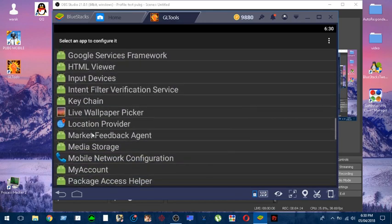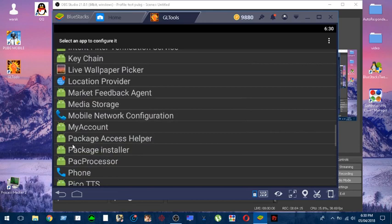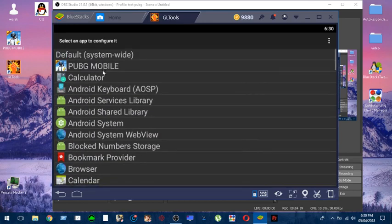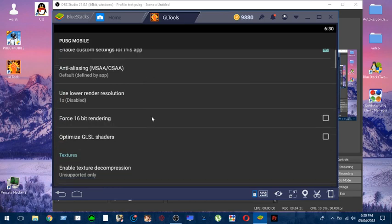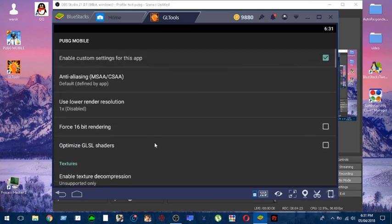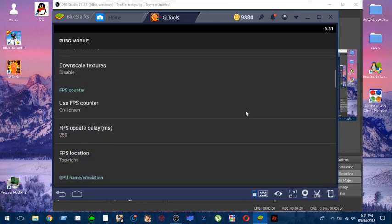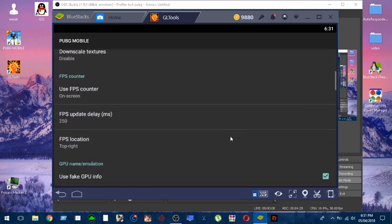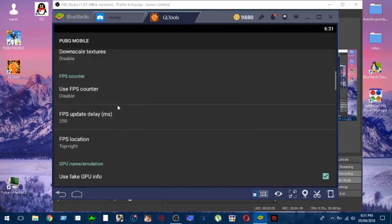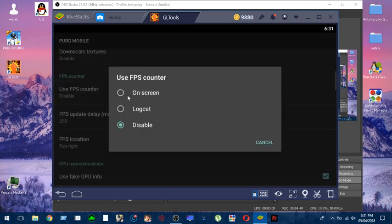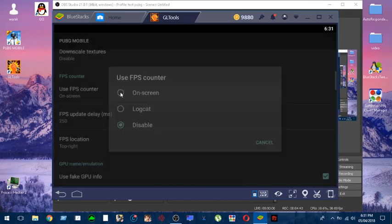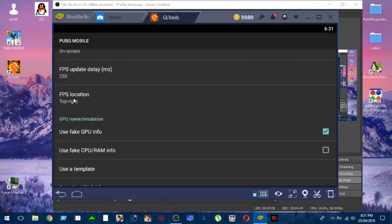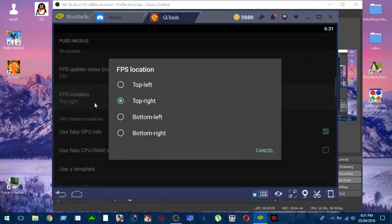Now guys, don't mess with anything here, please. Just follow me. First thing: enable custom settings for this app. Choose yes, then scroll down. If you want to see the fps counter on the screen, you just go to this option over here and click. Normally it will be disabled. Just click on it and type 'on' and choose on-screen. And go ahead to fps location.